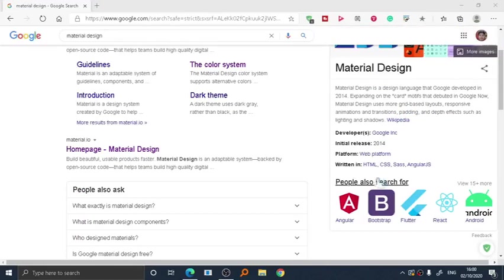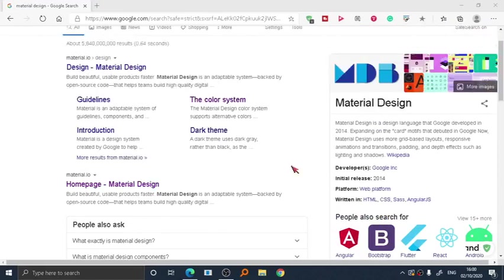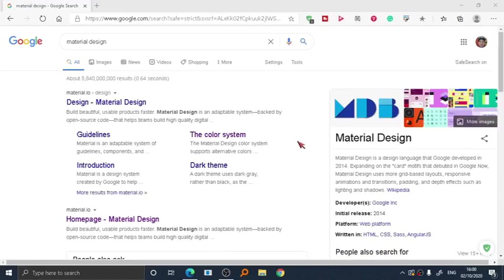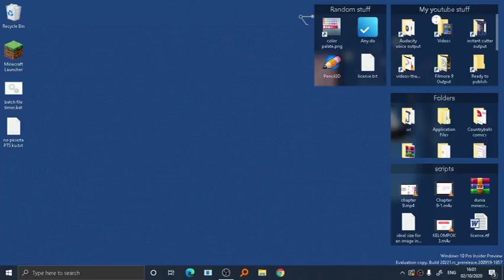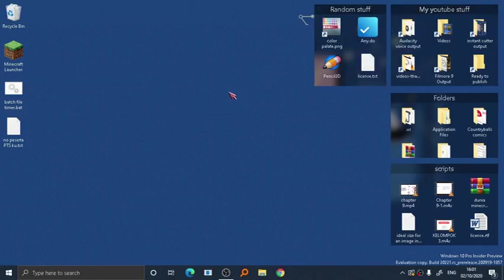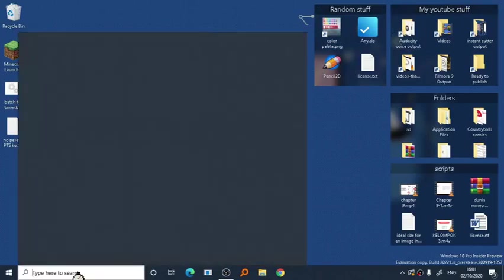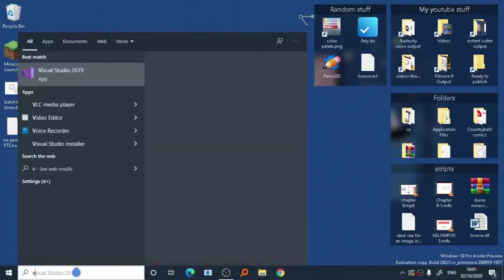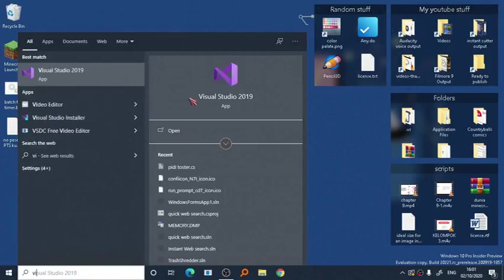Material design itself is far more attractive than flat design because it gives the user a feeling of more depth. Now open up Visual Studio.